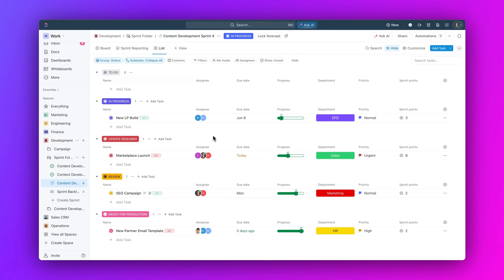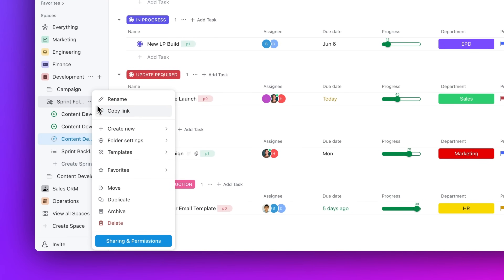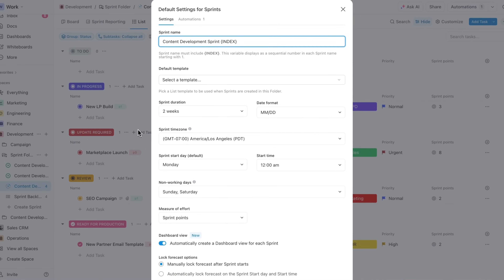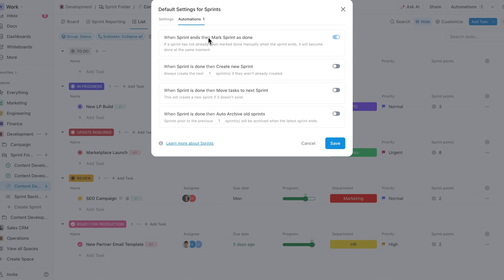Next up, automatically archive past sprints. Tired of manually archiving past sprints to clean up your sidebar? Now you can enable a sprint automation and automatically archive past sprints to keep your sprint folder clean and clutter-free.